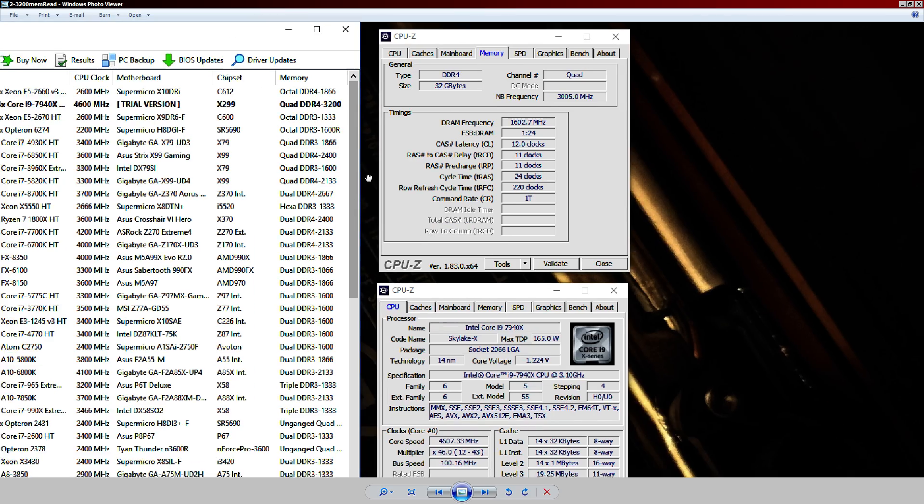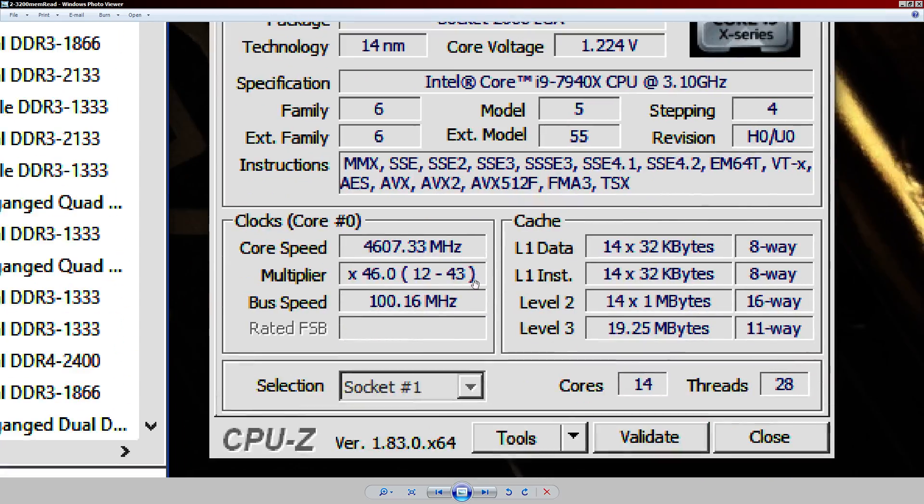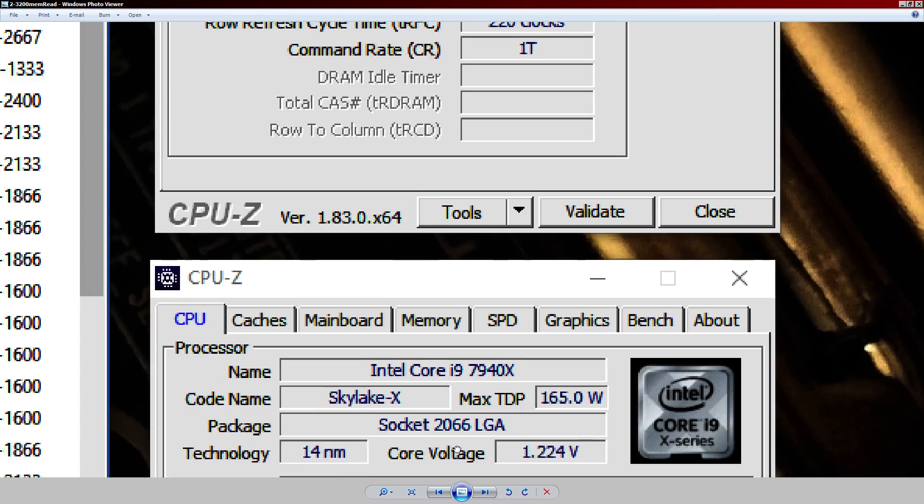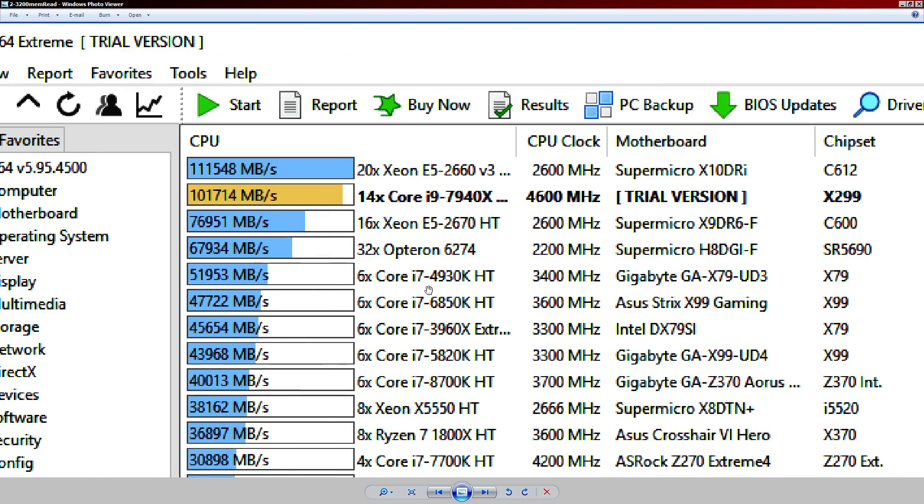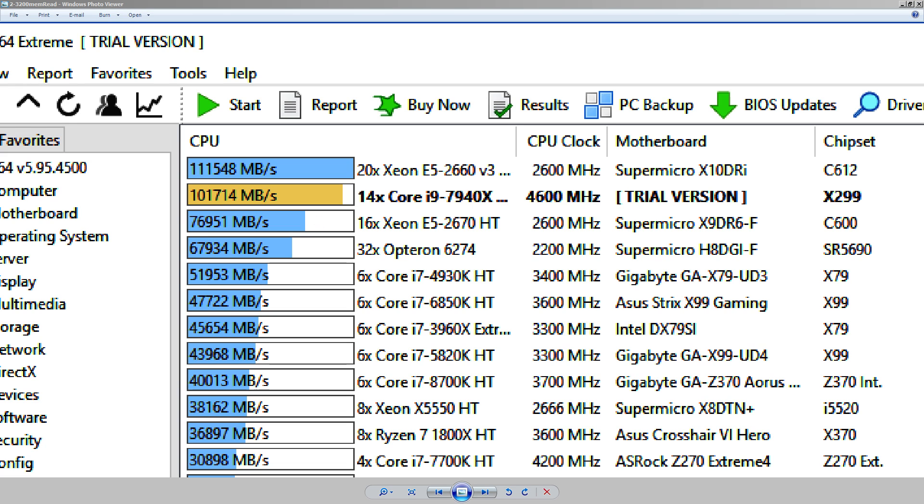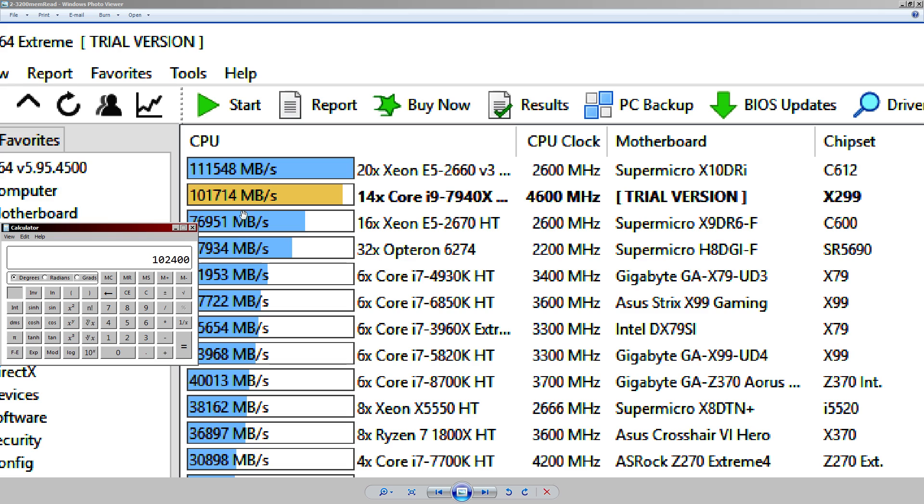So, how much bandwidth does this put down? We're still at 4.6 GHz CPU clock and 3 GHz mesh. Well, it puts down 101.7 GB per second read. And the cool thing about that is, it's basically maxing out the theoretical max. So, 3,200 times 256 divided by 8, 102.4 GB per second is the theoretical maximum, and I'm getting 101.7. I am really close to doing the maximum throughput.